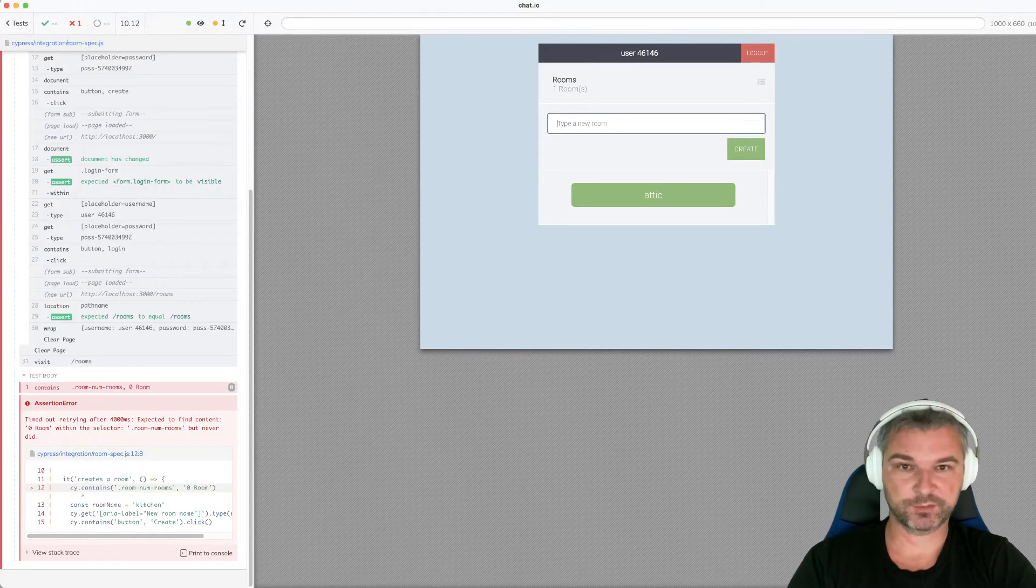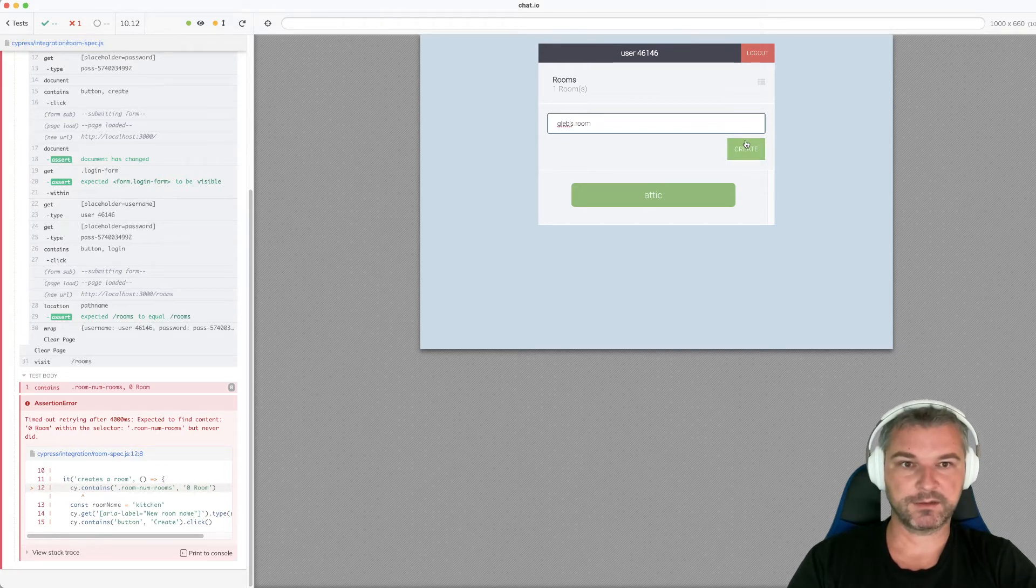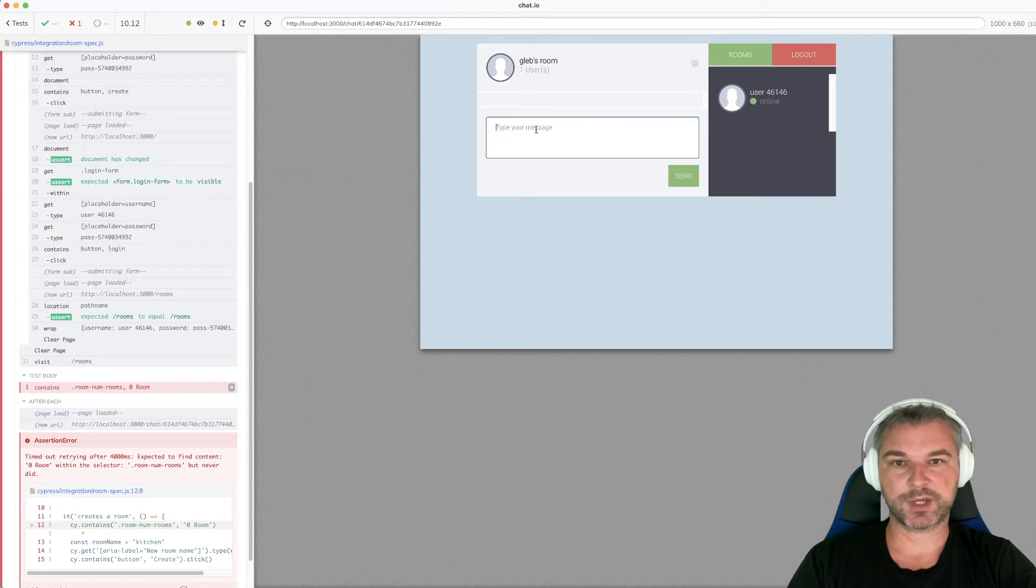I can type the name of the room, let's say Gleib's room, and click create. And then I can go into that room and start chatting.